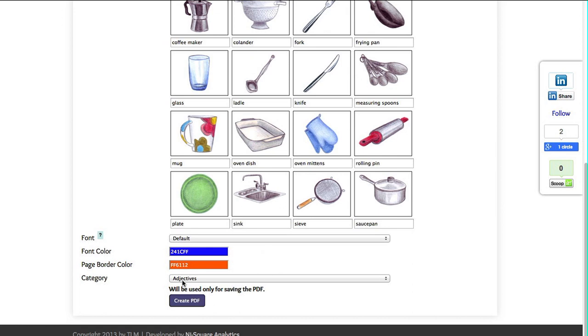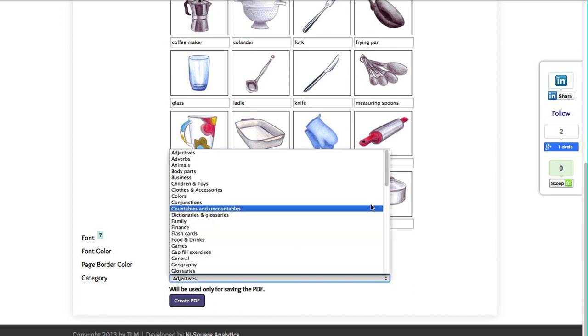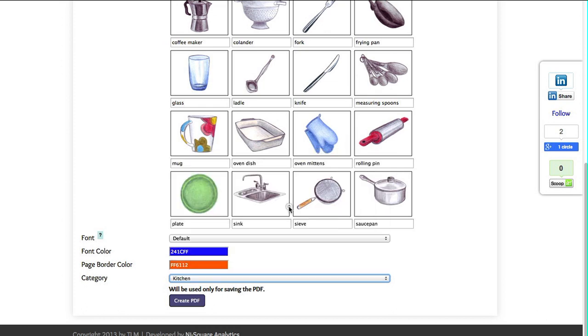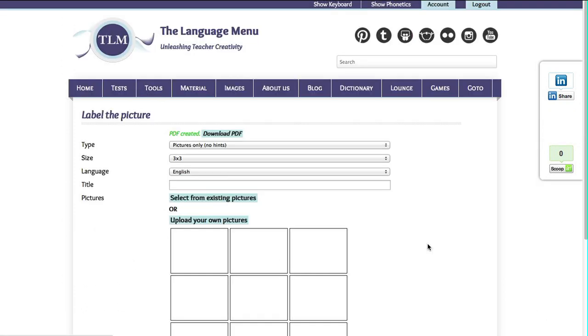Choose the category you wish to save your exercise in. Create the PDF.